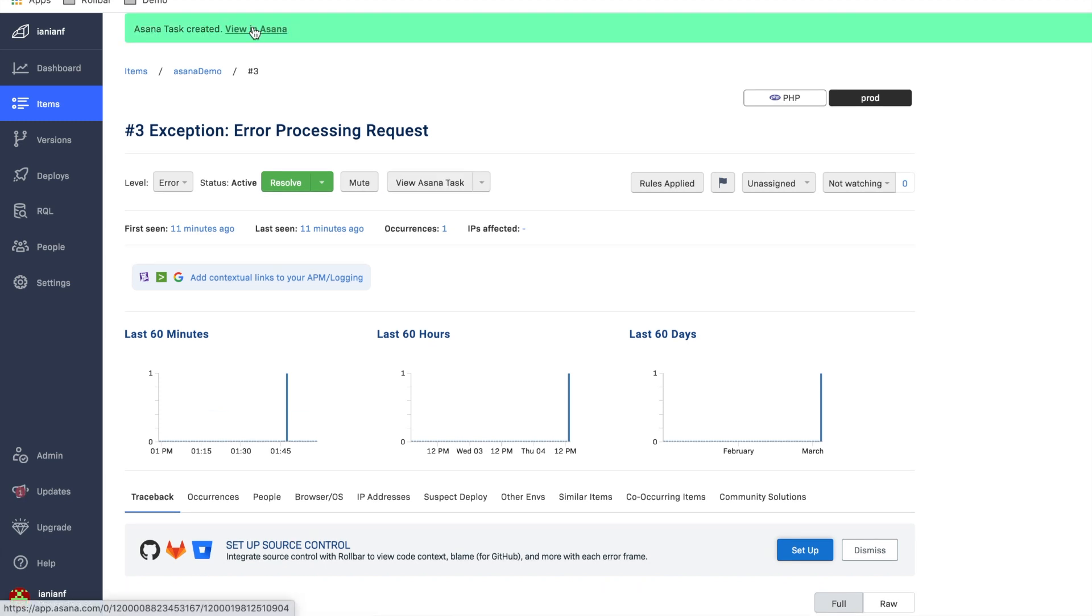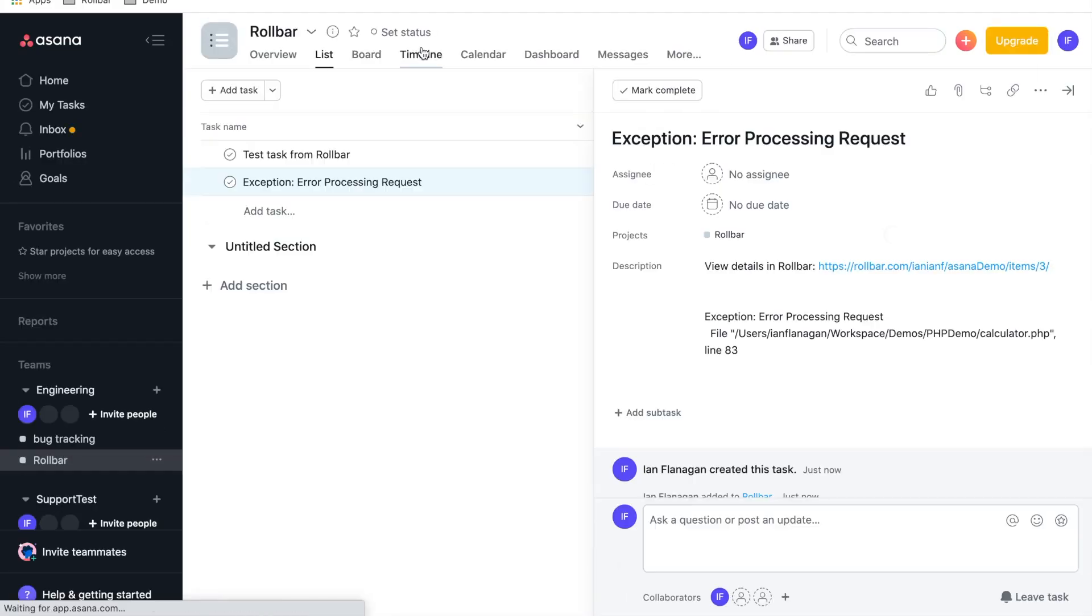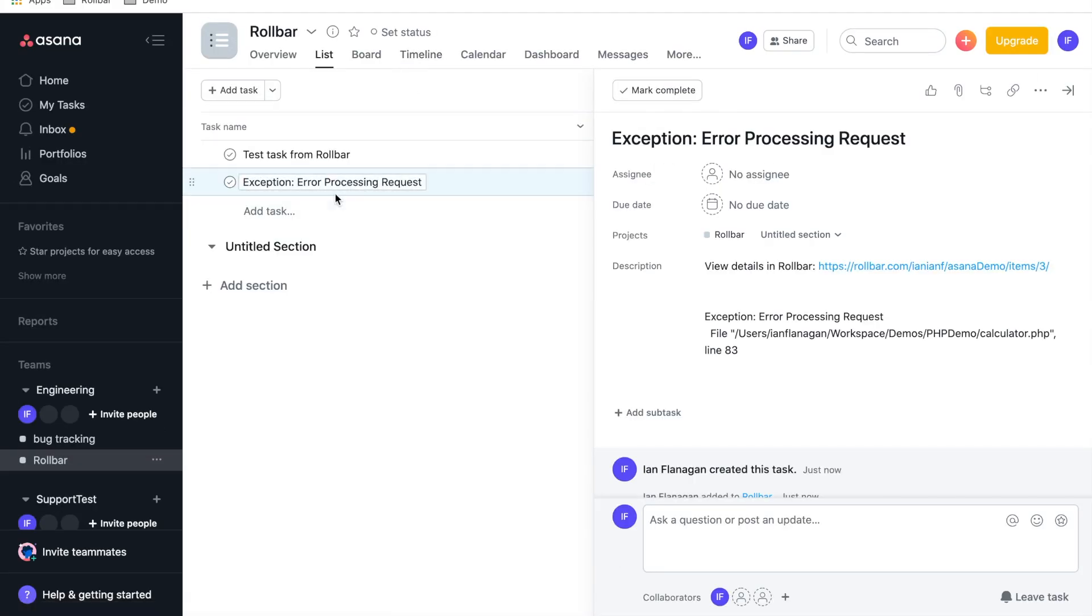And now it says view in Asana. So let's go ahead and look at this particular task in Asana. And we can see now that we have this new task in Asana.